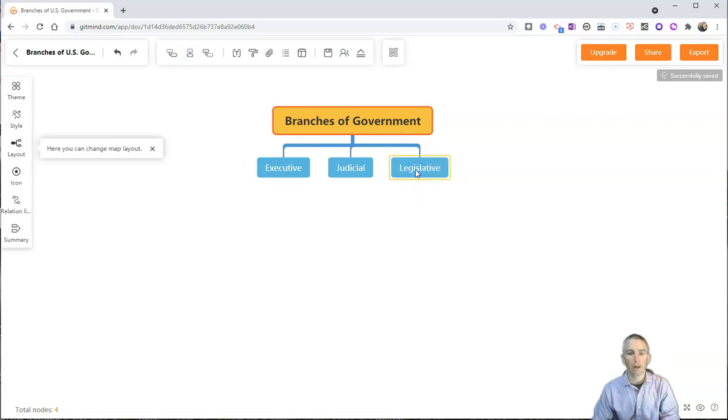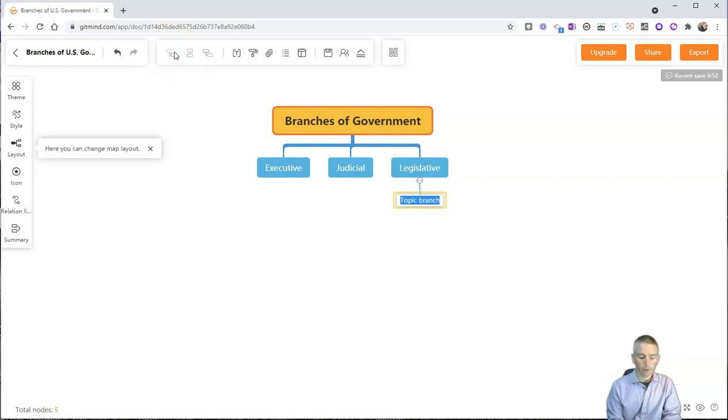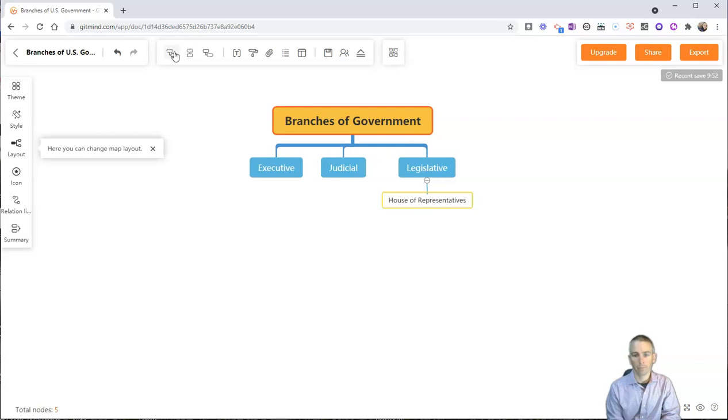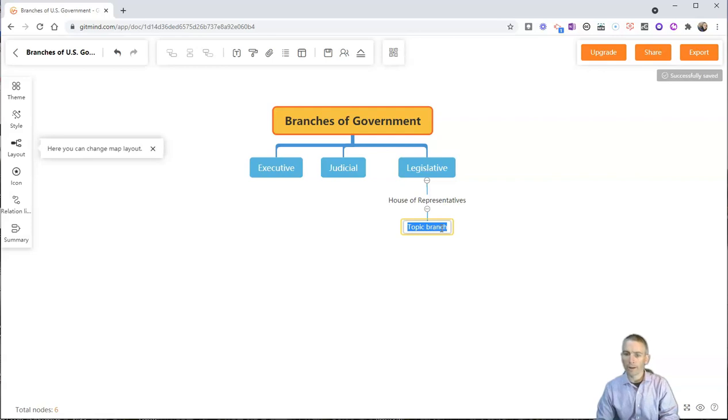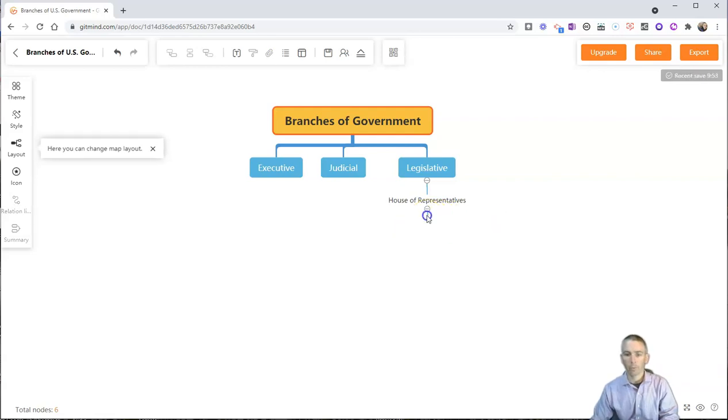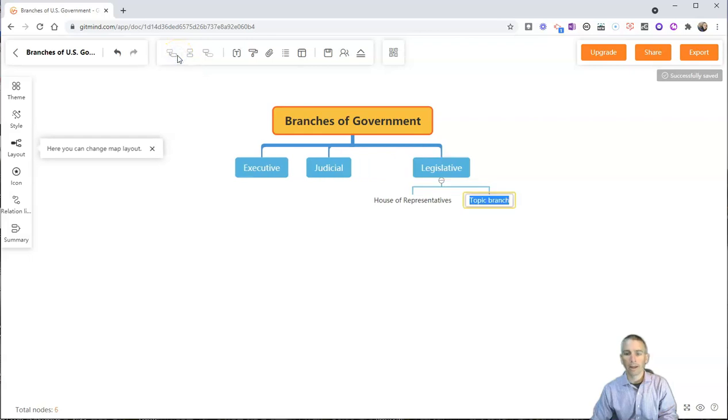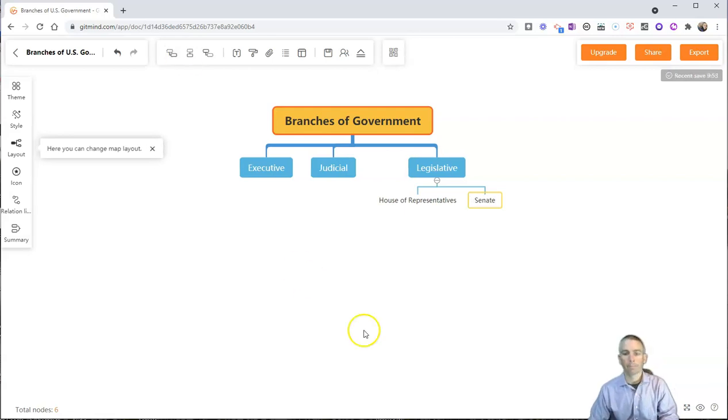Now I'm going to add a subnode to legislative. And so I'm going to have the house of representatives. And I'll add another. But I don't want it below house of representatives. I want it next to house of representatives. So what I'm going to do here is I'm going to remove that one. Click on legislative again. Insert subnode. And now they're next to each other. And I'll have the senate.